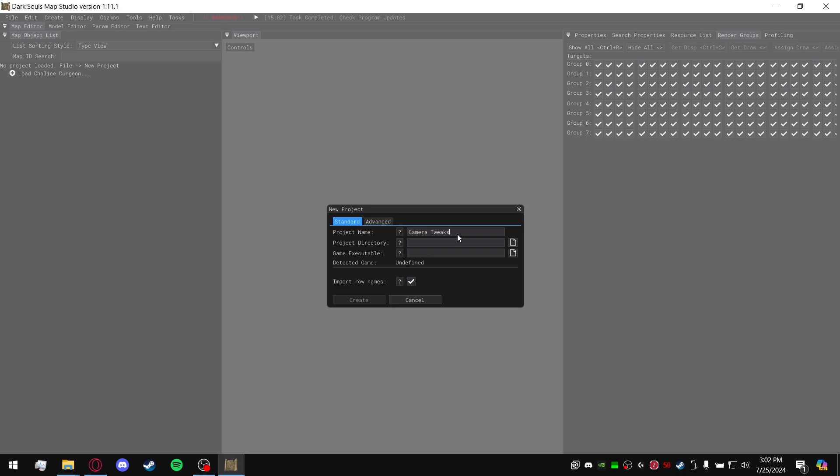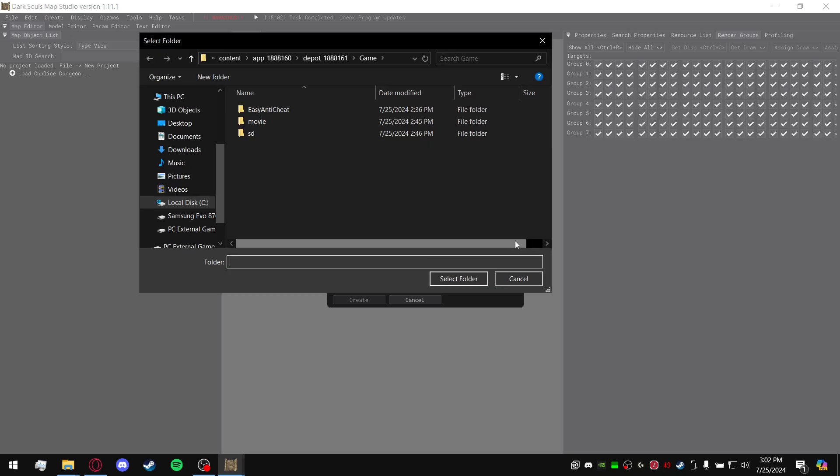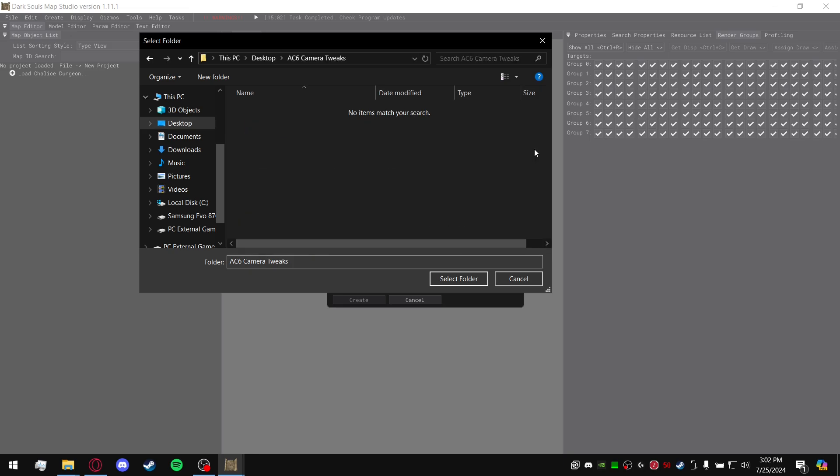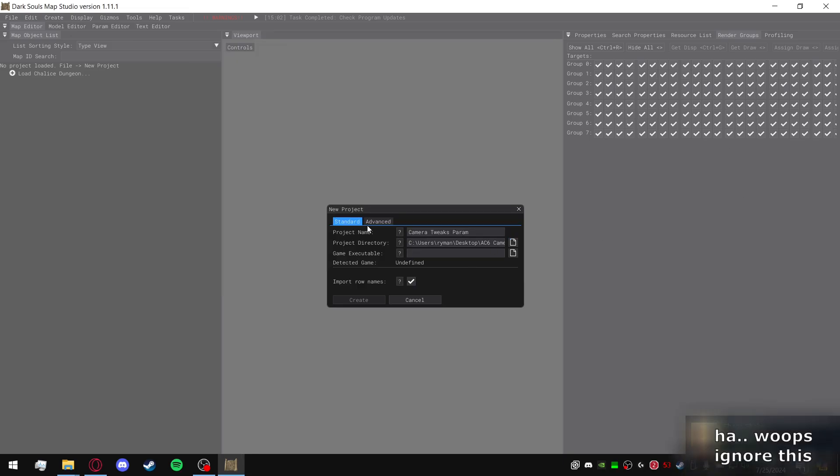The project directory will be the folder where the mod is located. So for me it's AC6 Camera Tweaks. Select folder. Next thing up, you're going to go to Game Executable.